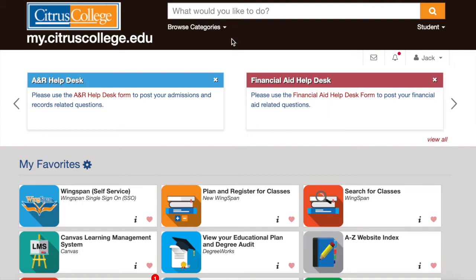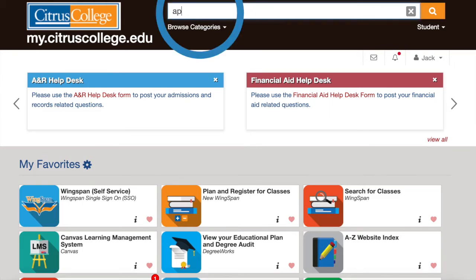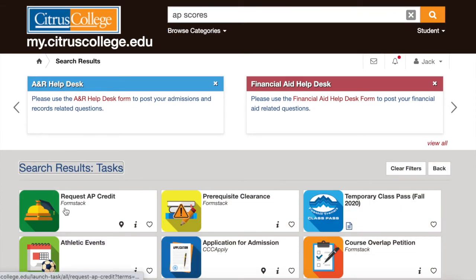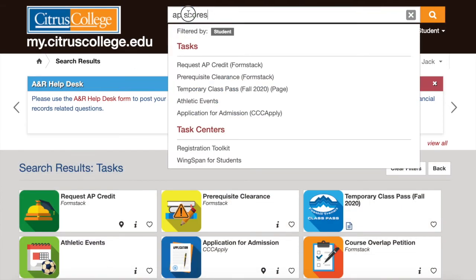If you are looking for something in particular, be sure to utilize the search bar at the top to find what you need. If you need assistance navigating through your portal, please reach out to the Counseling Department for help.